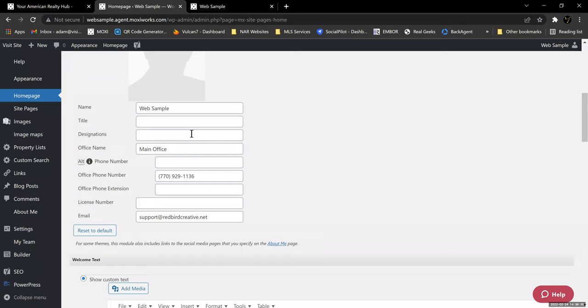If you change it in roster, it should be any time — with everything linked, it should be good. Now, if you've made a custom change here, it won't automatically link unless you come here and click Reset to Default, which will reestablish the link back to your roster. If you make a change here, that's going to sever that link — it's going to say, I want this information instead. When you reset it to default, that's going to be like linking that chain back together.